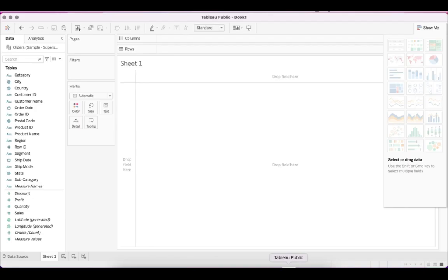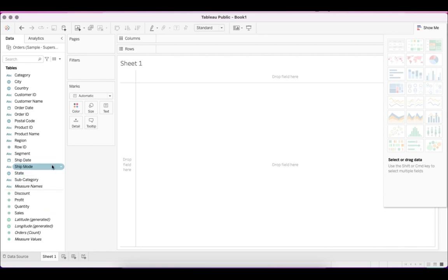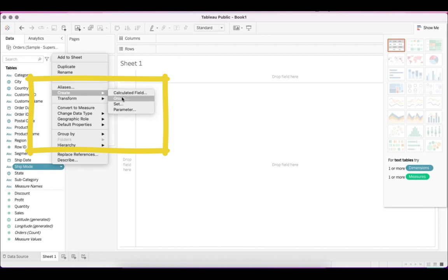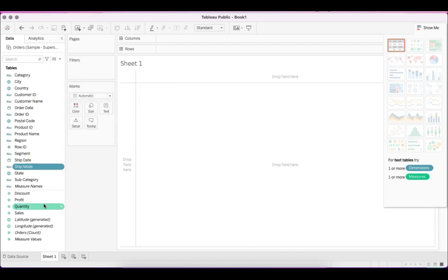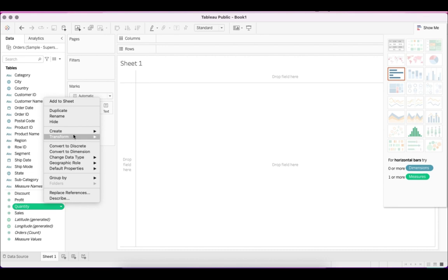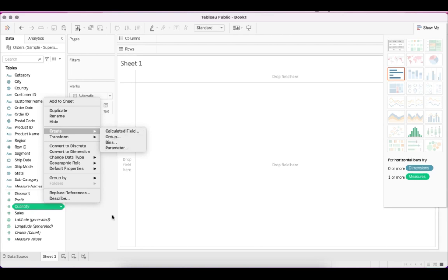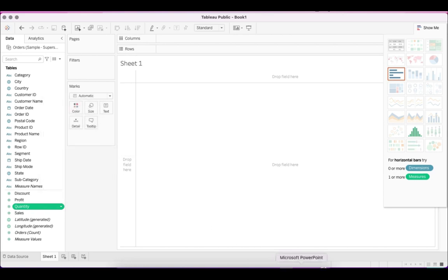If you go into the data pane, these are the dimensions and these are the measures. If you click on any dimension like 'Ship Mode', you will see that you get the option to right-click, create, and set. But if you click on any measure and click on create, you will not get the option to create a set, because you cannot create sets on measures.